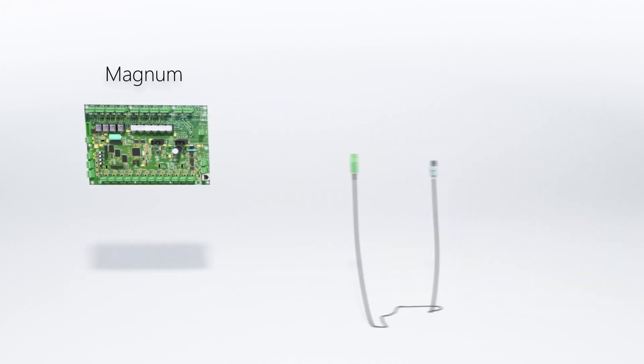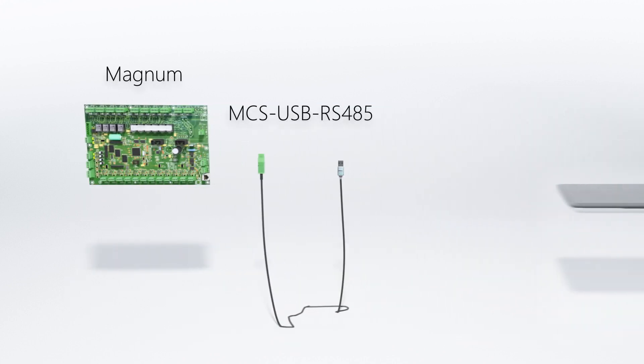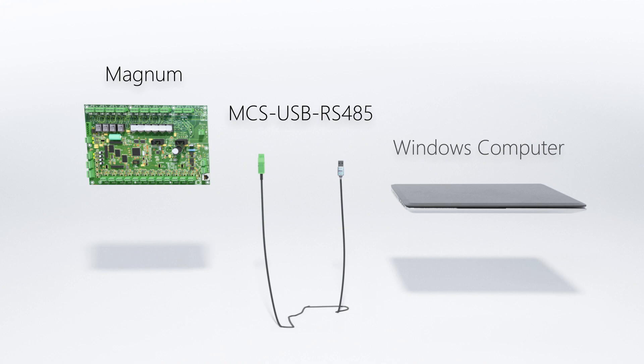You'll need a Magnum, a MCS-USB-RS485 Cable, and a Windows-based computer.